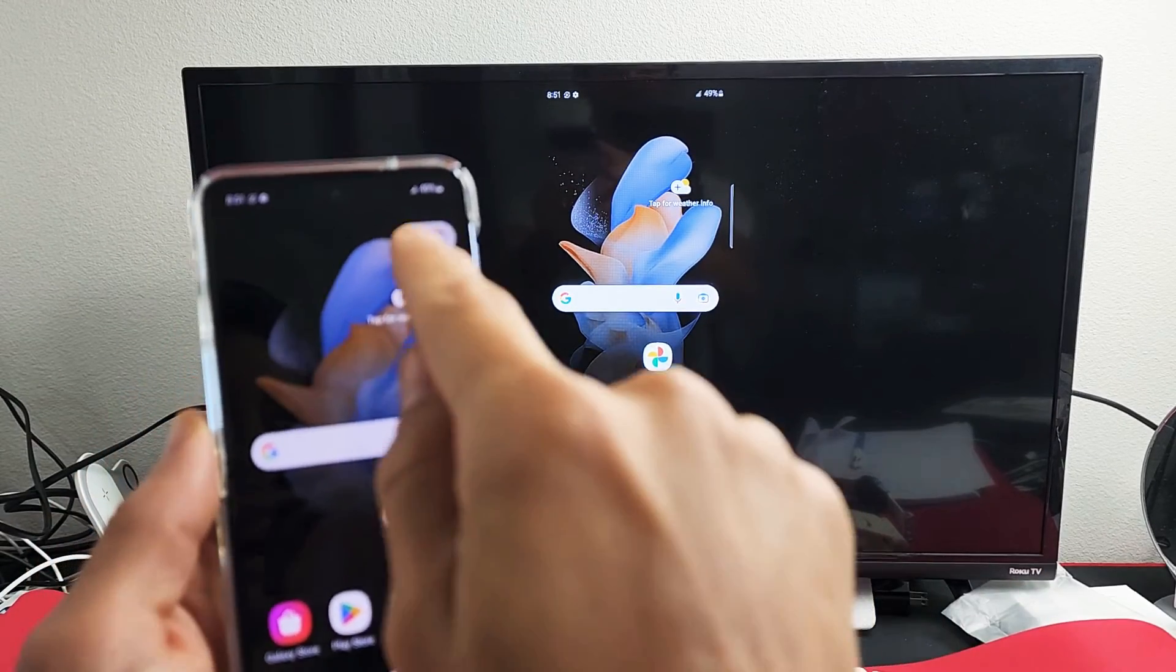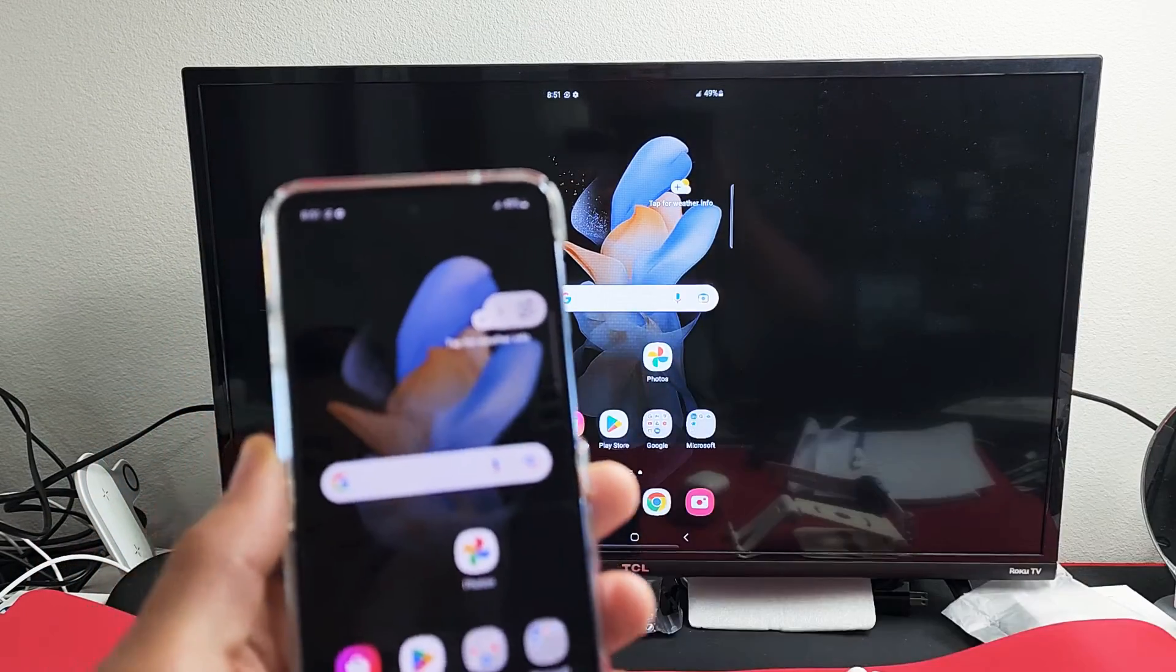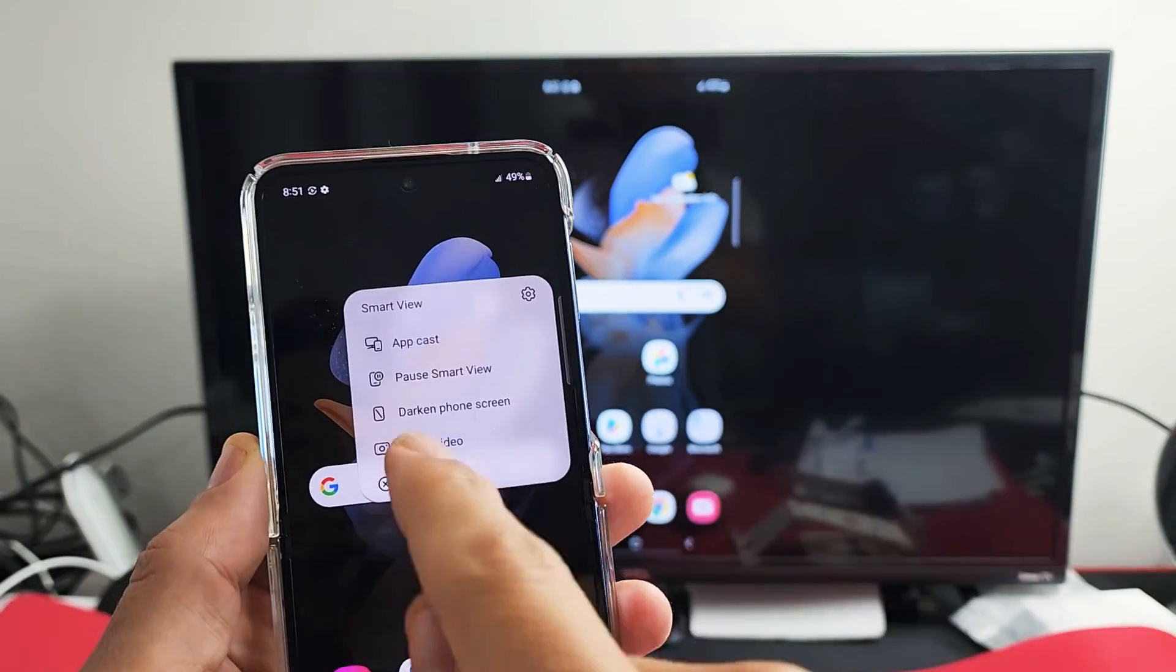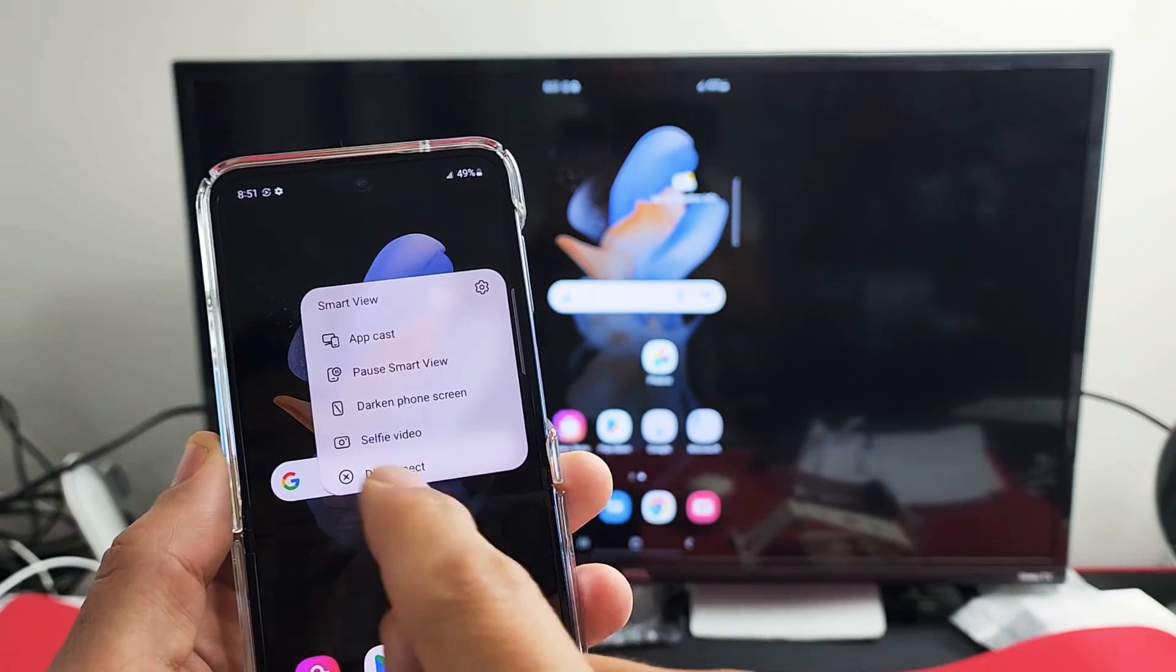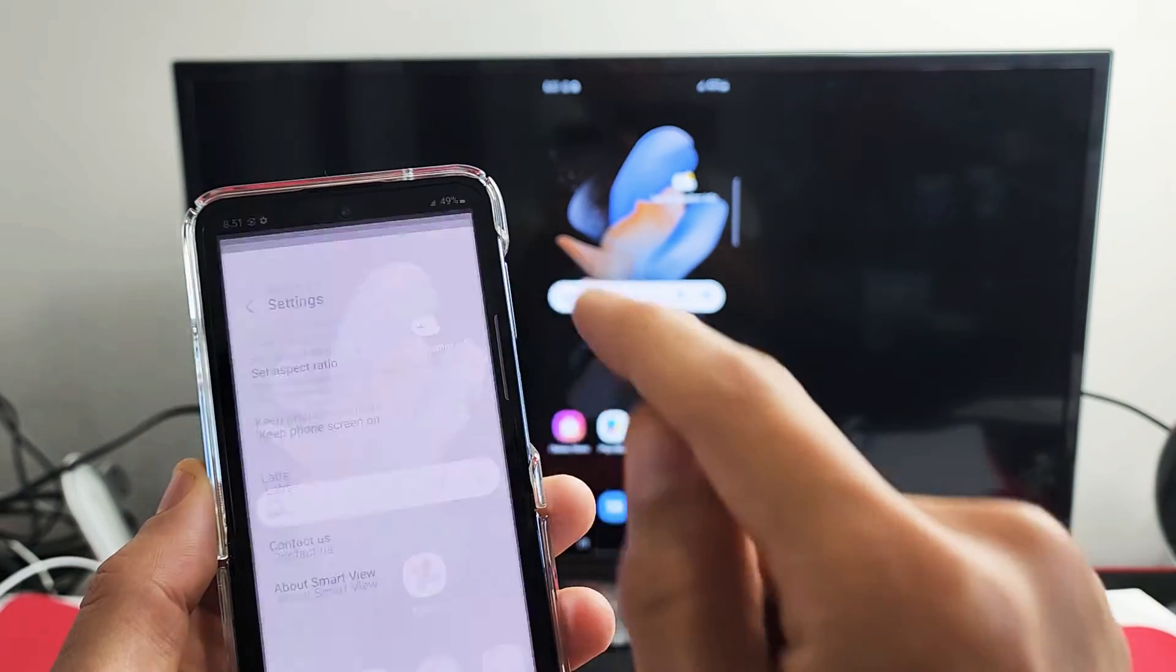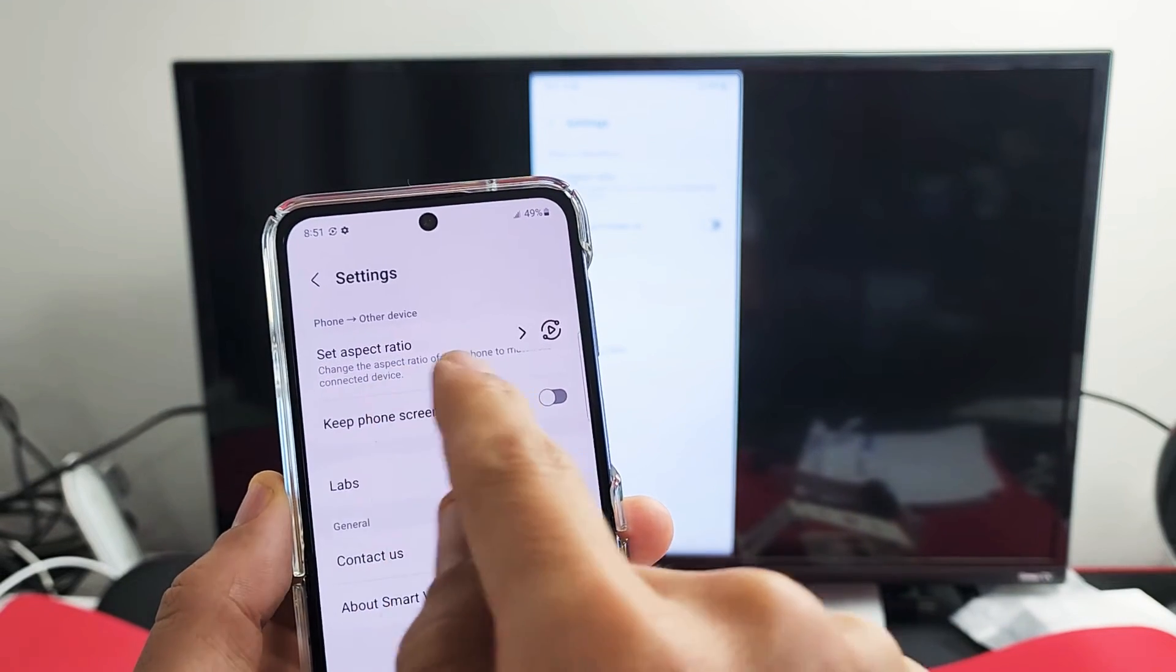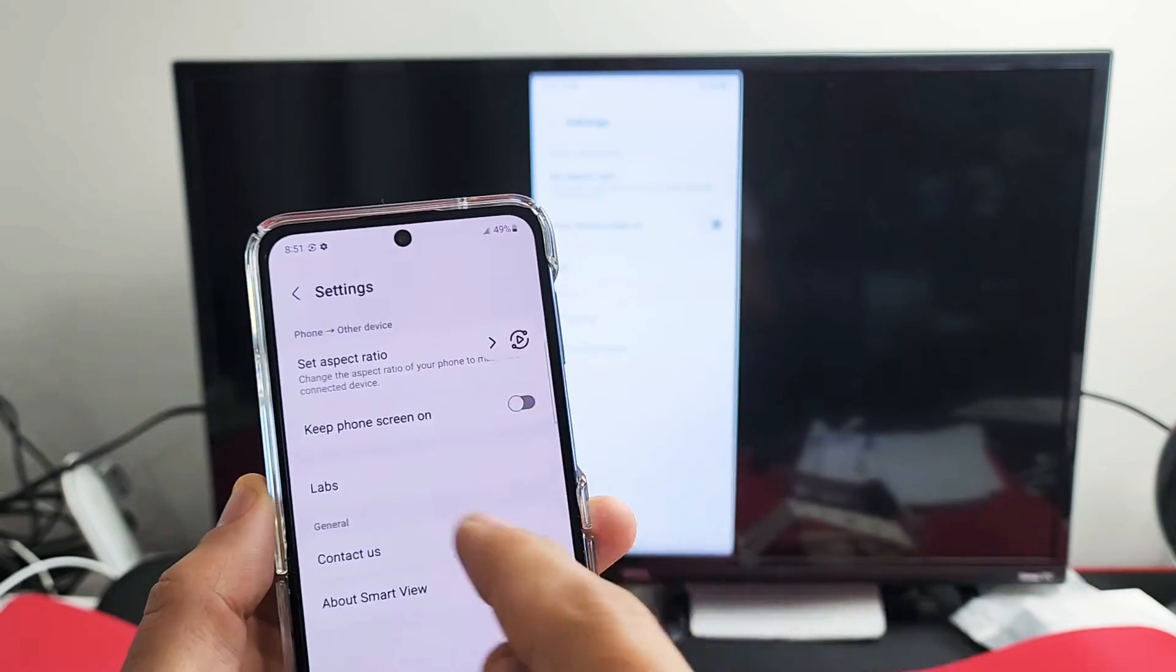You also have this little floaty thing here while screen mirroring. You have some settings in here. You can tap on that. You can pause, disconnect, or do selfie video. Also, you have settings here. If you tap on that, you can look through here. You can also set your aspect ratio as well.